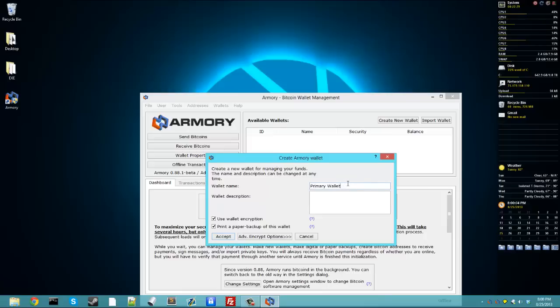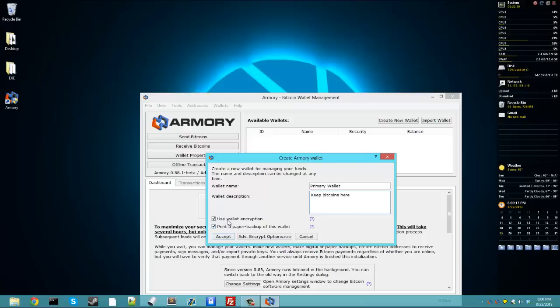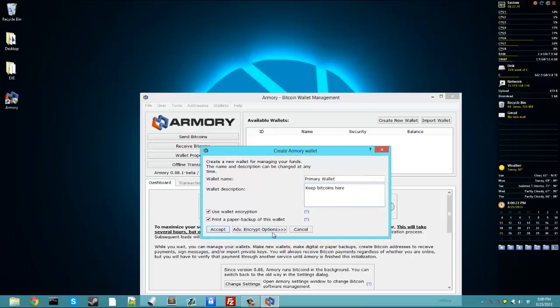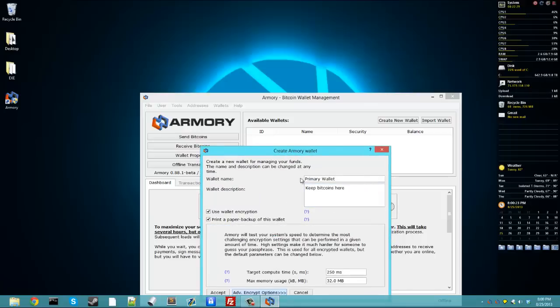You can name it whatever you want. I'll just leave the name the same, add a description. Let's call it keep bitcoins here. These two, very important to keep them both checkmarked because they both affect the security of your wallet, and you want that to be as secure as possible.